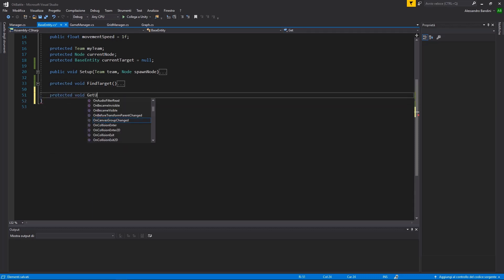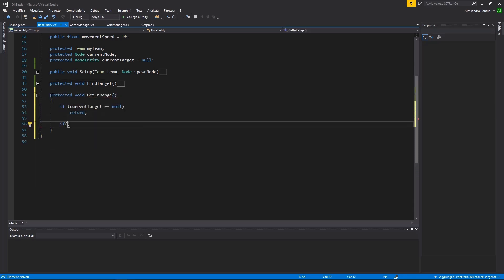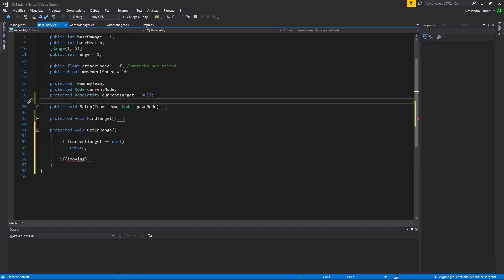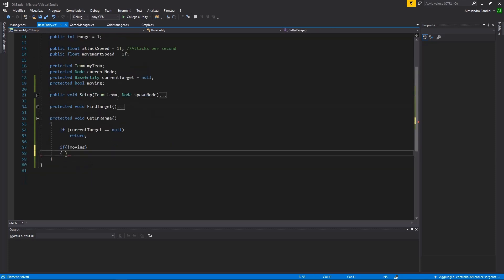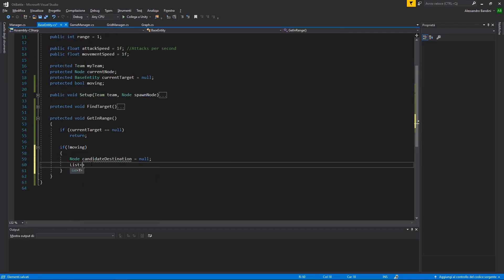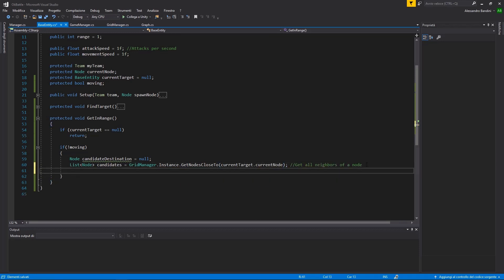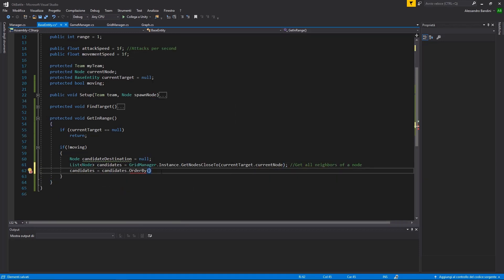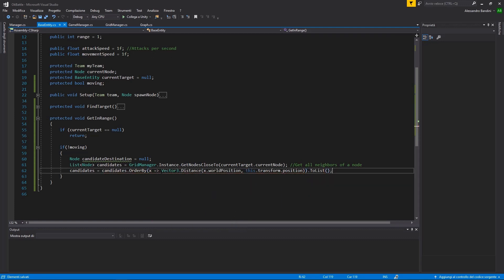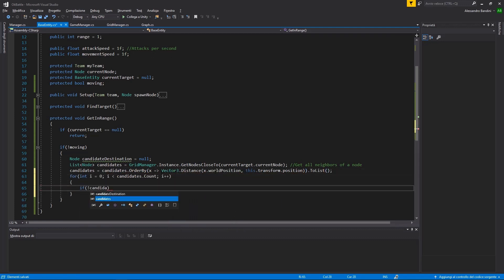Great! Now let's make our unit get in range for attack. If we have a target and we are not already moving, we need to find a node where we can go to get closer. If we cycle through all the neighbors of the node where our target is standing on, we can take the first free node and use it as our target destination.